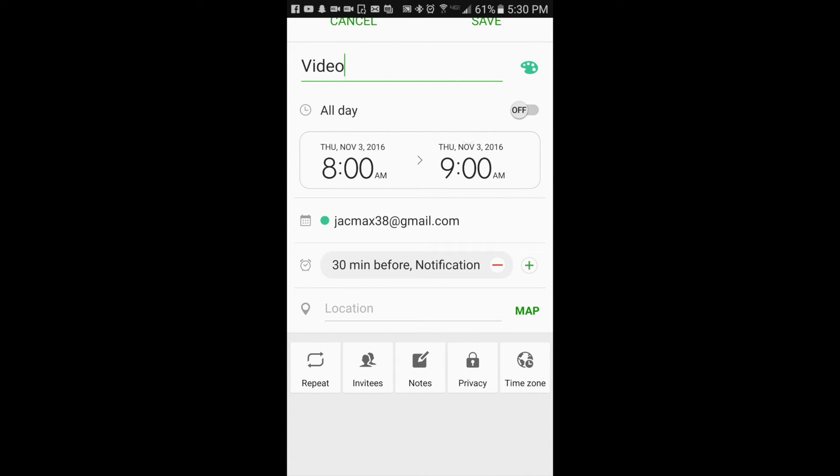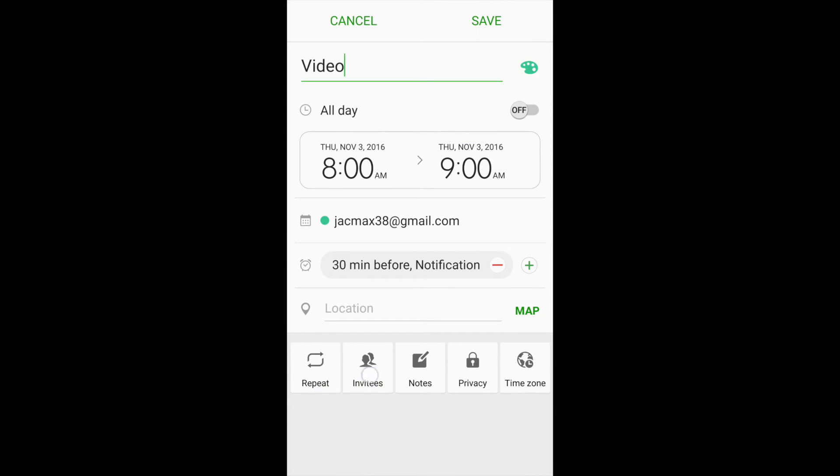I can also have this to be on repeat. I can invite my friends to it. I can leave any additional notes, and I can also change the time zone or change privacy settings.